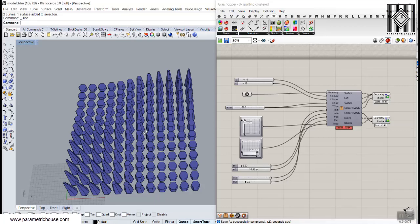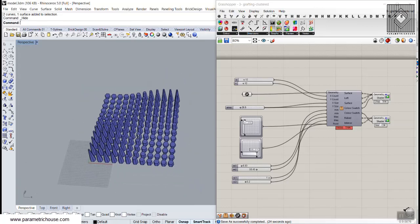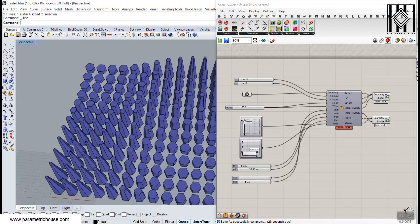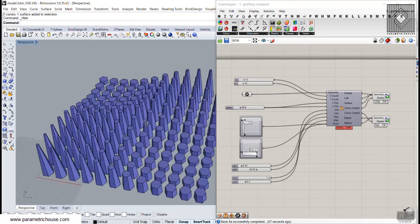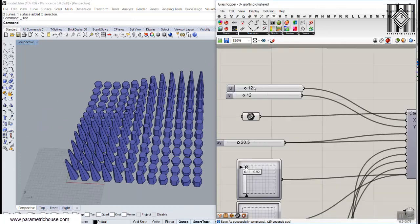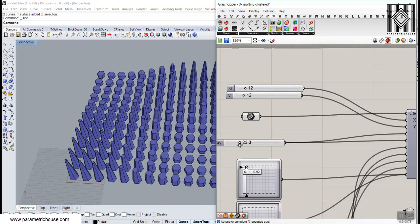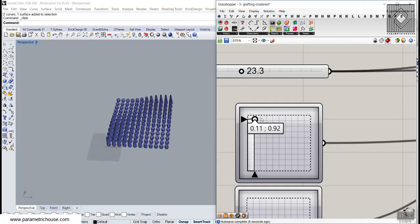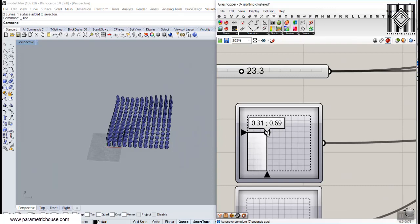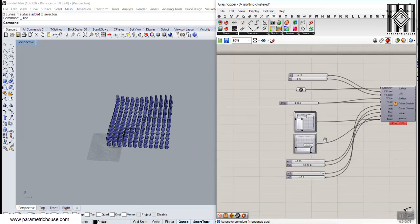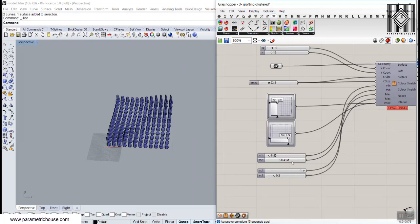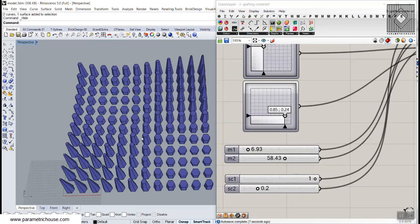In this Grasshopper lesson I'm going to talk about how graft can be used to produce this pattern. As you can see we can change the size of this, and we can also define a point attractor. So it's going to be a combination of different techniques — a point attractor — and especially I'm going to focus on graft.